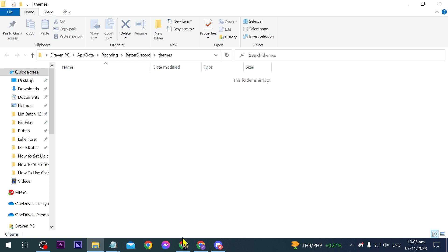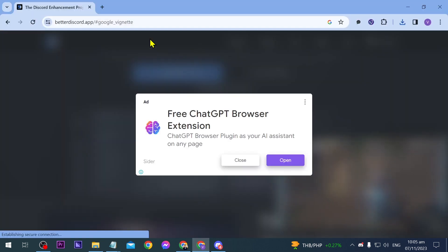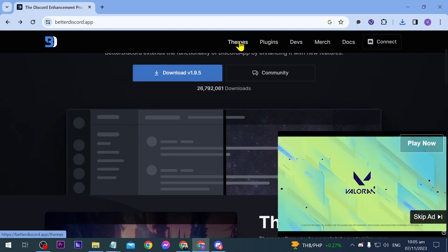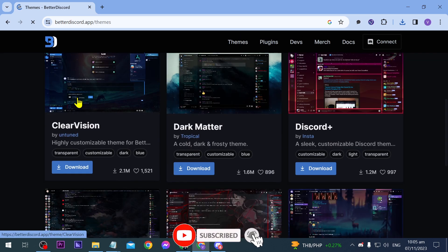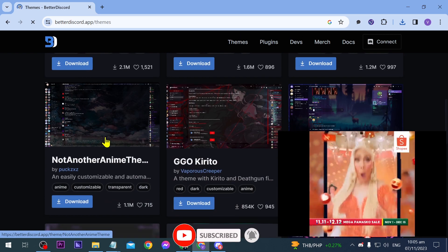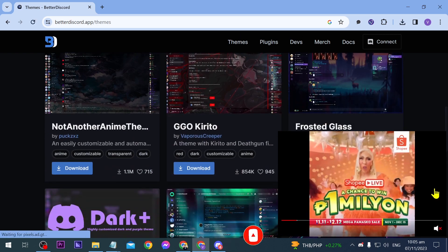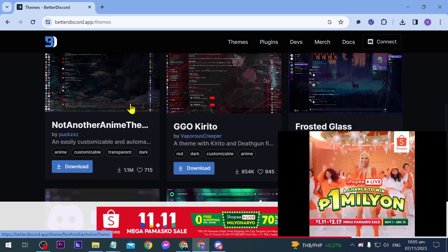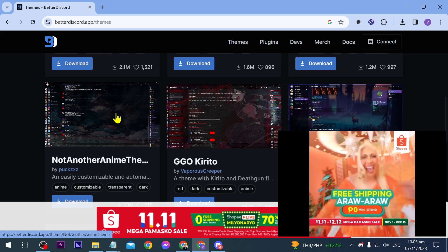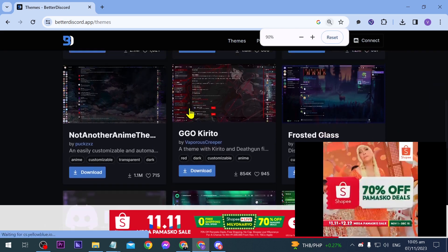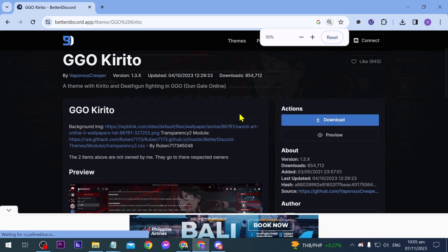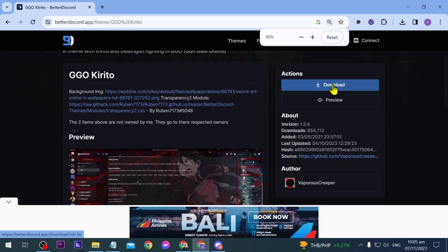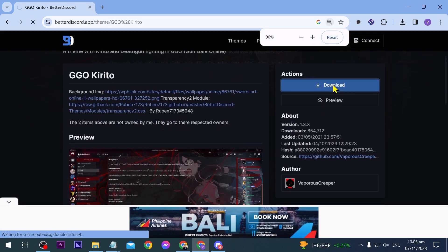Now we're going to go back to a browser and here we're going to go back to Better Discord and click the themes here. Now scroll down here and just select any kind of theme that you wish to add. Say for example if I were to add this one here. So I'm just going to download this one.